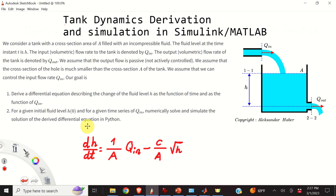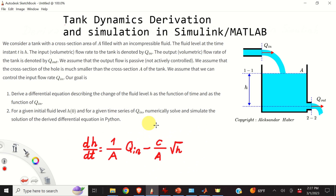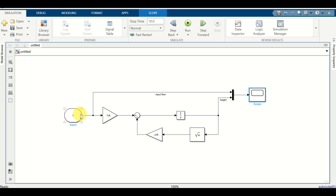More precisely, by using first principles and basic laws of fluid dynamics, you will learn how to derive the differential equation describing the dynamics of the liquid level inside of the tank. Furthermore, in this video tutorial you will learn how to model and simulate this nonlinear differential equation in Simulink.